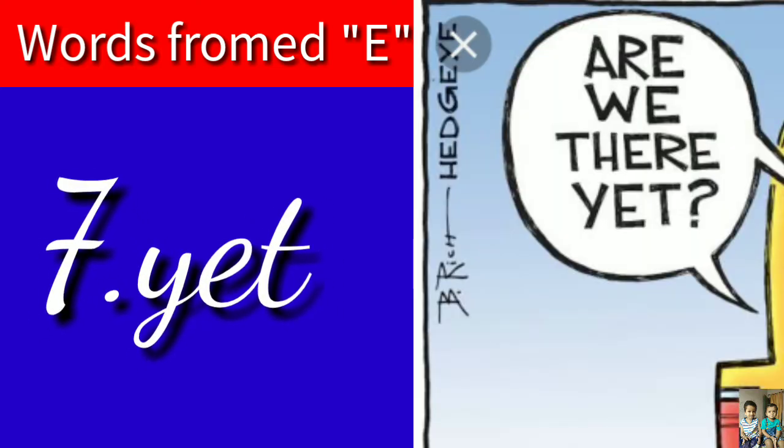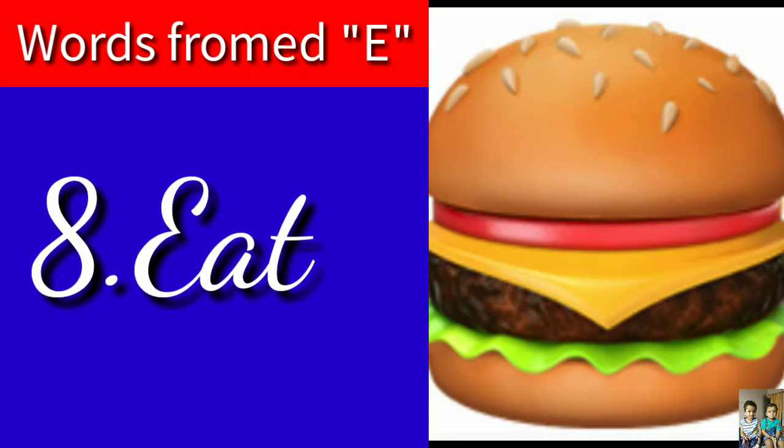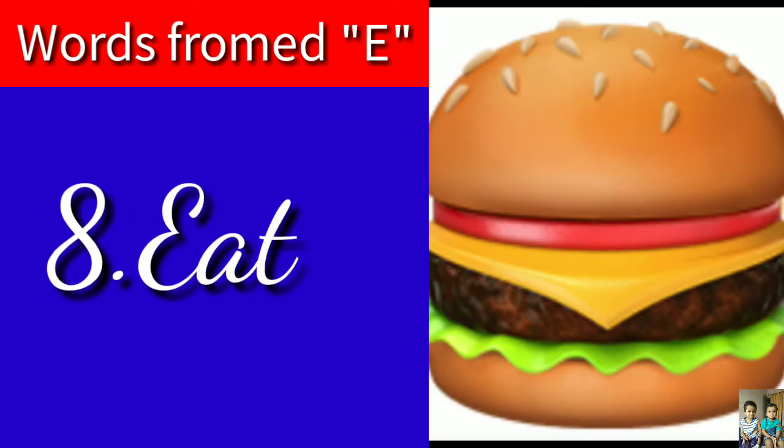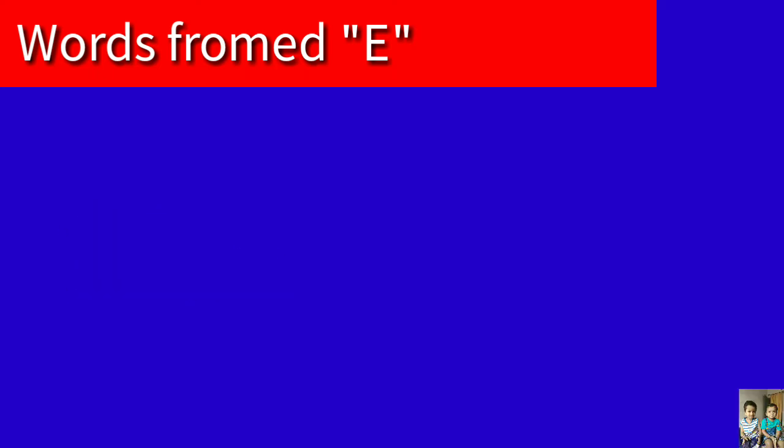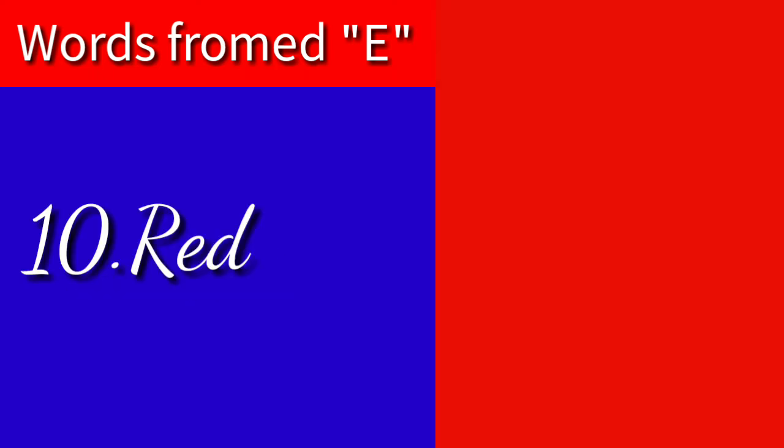E-A-T, Eat - it means food. H-E-N, Hen. R-E-D, Red.